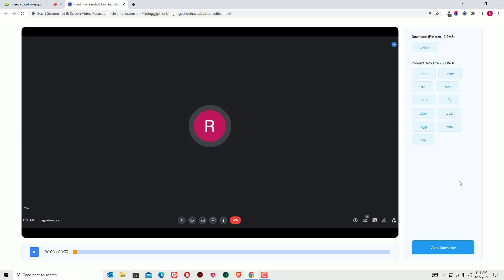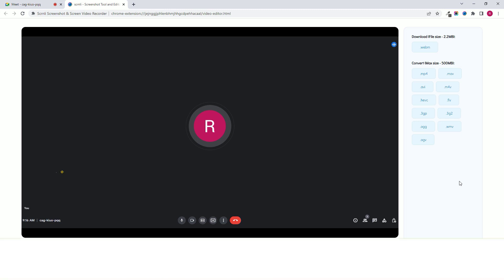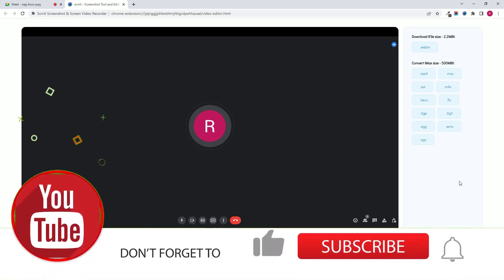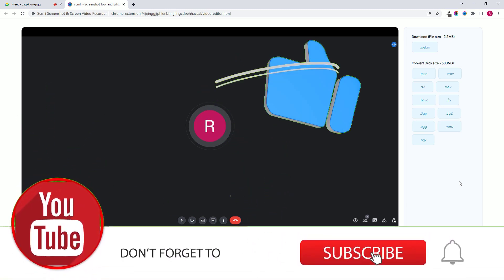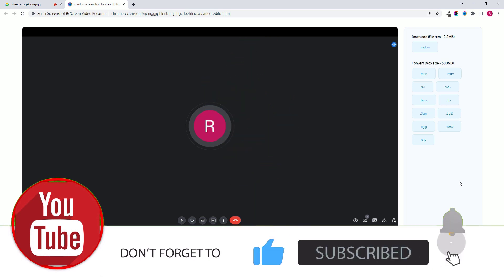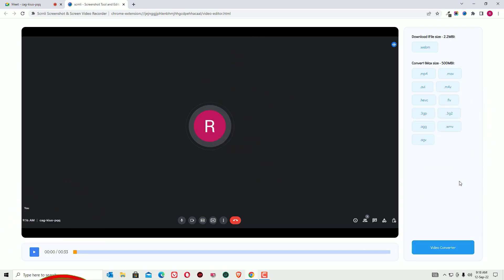We have successfully recorded the Google Meet video call. Hope this video helped you. If you found it helpful, please subscribe to the channel and hit the bell icon. See you in the next exciting video — bye bye!